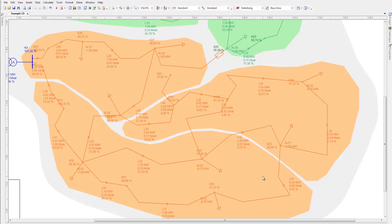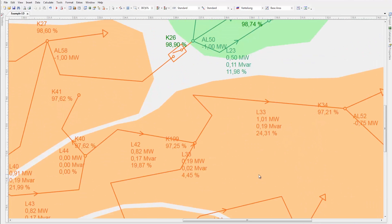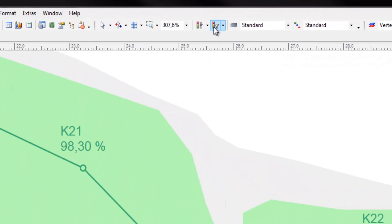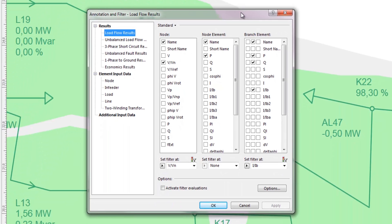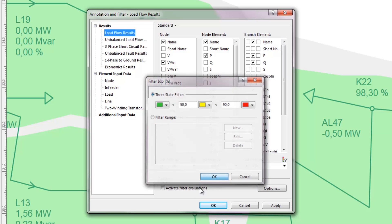PSS SynCal provides many powerful tools for visualization of results to clearly see the network condition without reading numbers. The network results can be color coded. For example, nodes can be coded according to voltage: voltages between 97 and 103 percent can be colored green to signify acceptable values, and voltages outside this range can be colored red. Utilization of branch elements can also be coded where red signifies values over 90 percent, yellow values between 50 and 90 percent, and green values below 50 percent. Activate the filter function to see the visualization of results.